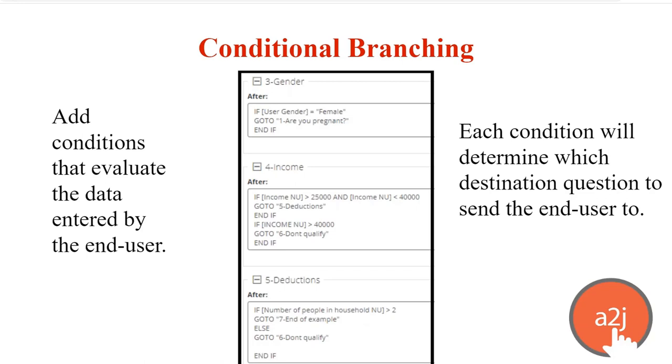So there are different commands in logic. If, go to, end if, set. The go to and the set are the different commands you can do within A2J Author. On the screen here, I have a couple of different answers. So if the user has selected that they are female, then they can go on to the Are You Pregnant questions.